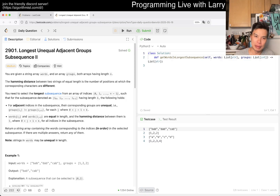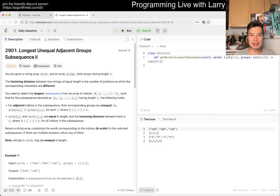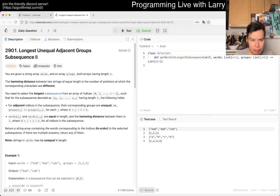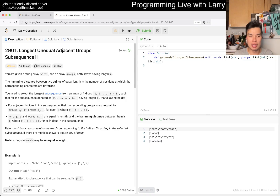We have problem 2901, which seems to be a sequel to yesterday's. You're given words and groups, both arrays of length n. The Hamming distance of two strings of equal length is the number of corresponding characters that are equal. Select the longest subsequence of an array of indexes — the subsequence is denoted as having length k — where the following holds.